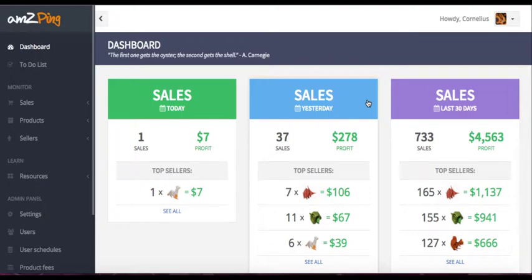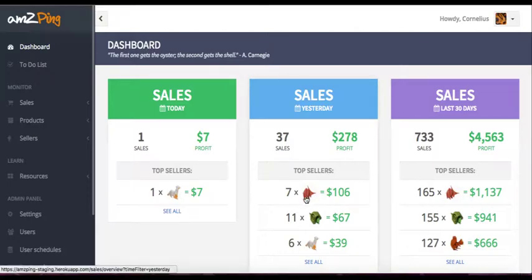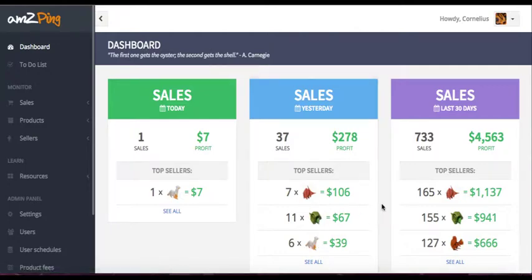Hi, I would like to show you what AMZPing is, what it does and how you can use it in your Amazon business. We will be looking at my personal account, so my personal sales. And we have this feature to obscure the product data with the little origamis instead. You can use this feature for taking screenshots of the app or demoing to others as well.